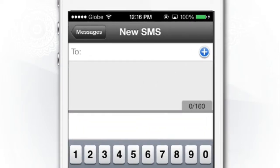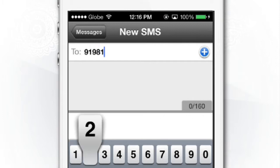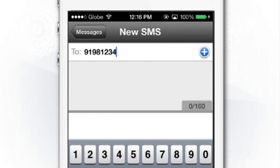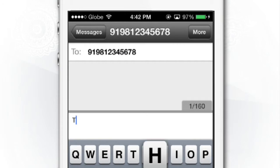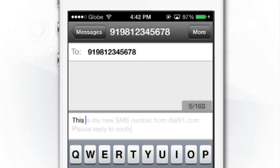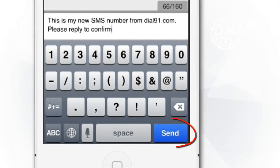For example, to send an SMS to India, type 91981-2345678. Type in your message, then tap on Send.